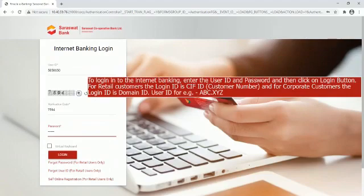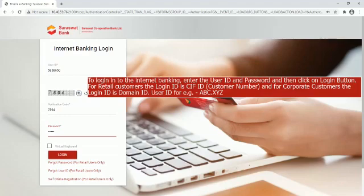To login to the Internet banking, enter the user ID and password, and then click on Login button. For retail customers the login ID is CIF ID customer number, and for corporate customers the login ID is domain ID dot user ID, for example ABC dot XYZ.